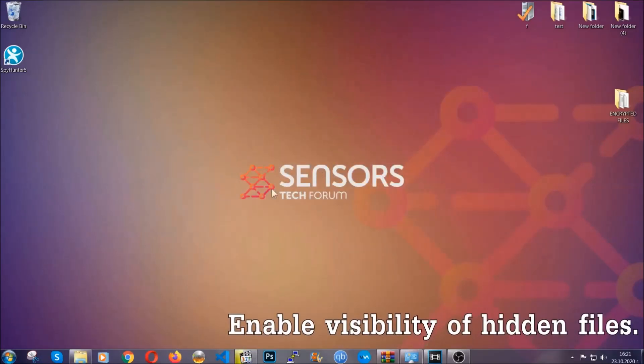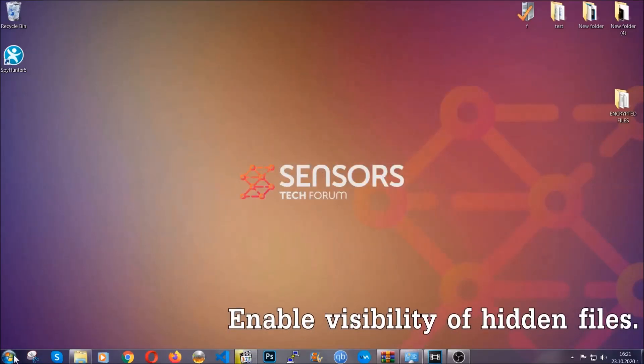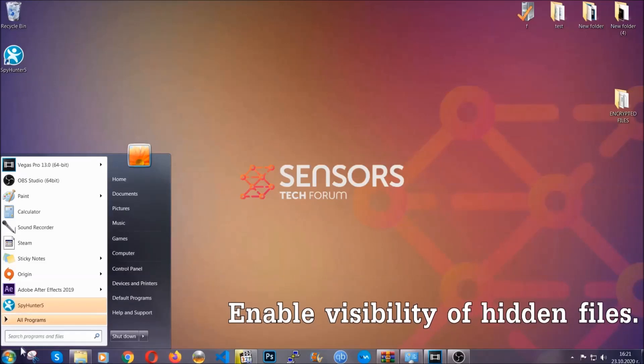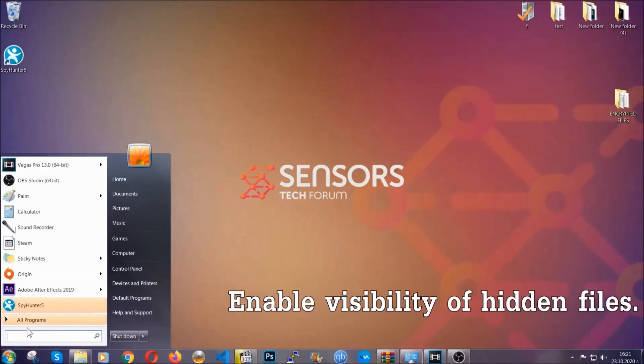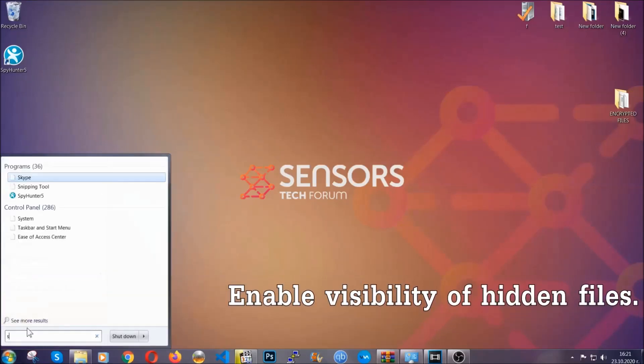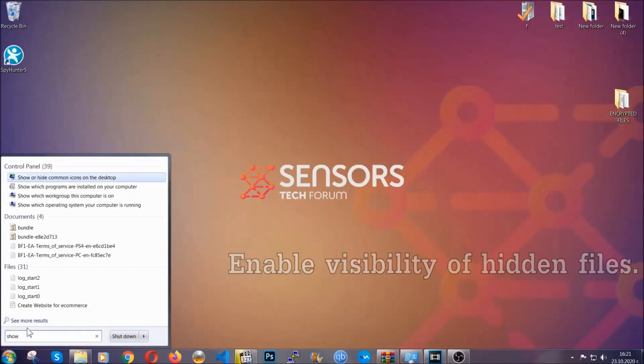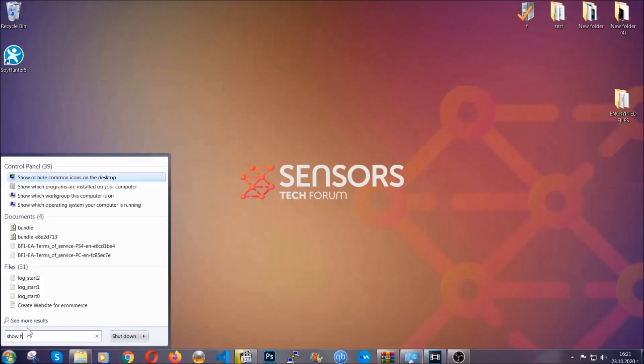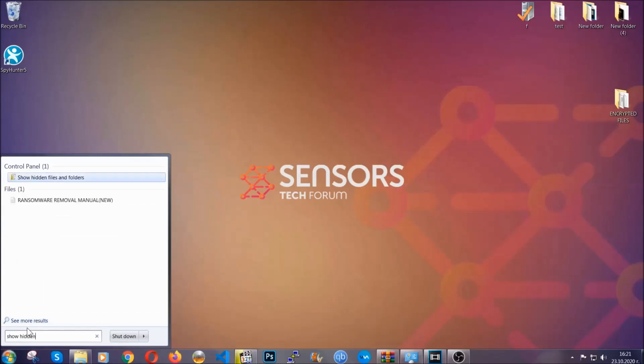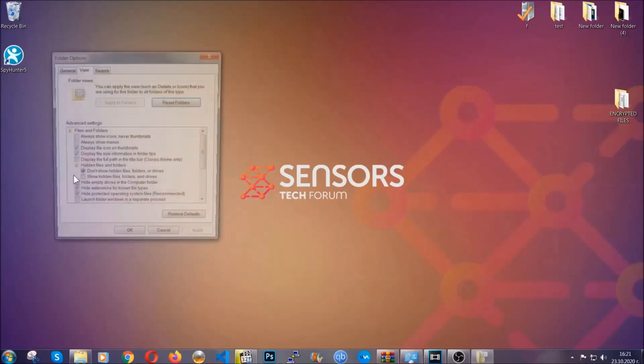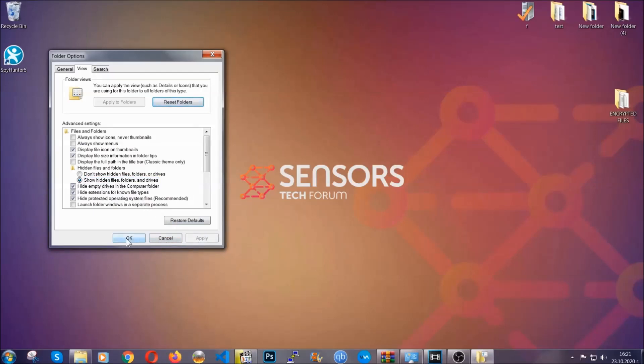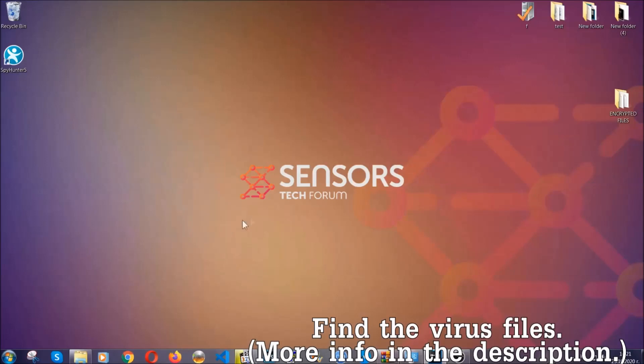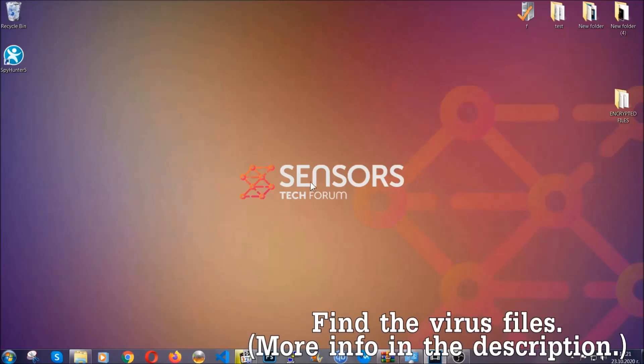Now let's find virus files. To do that, you're going to search for 'show hidden files and folders' and then you're going to click on it. In it, you'll see 'show hidden files, folders and drives.' You're going to mark it with your mouse and then apply, and then click OK to accept the setting.